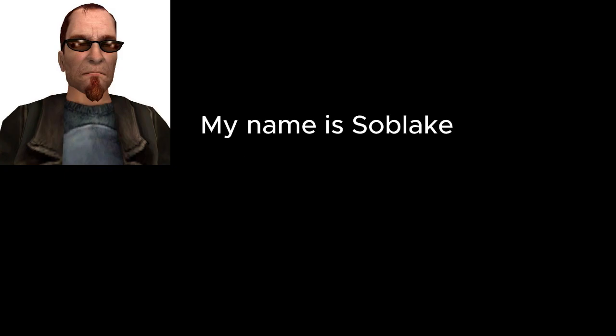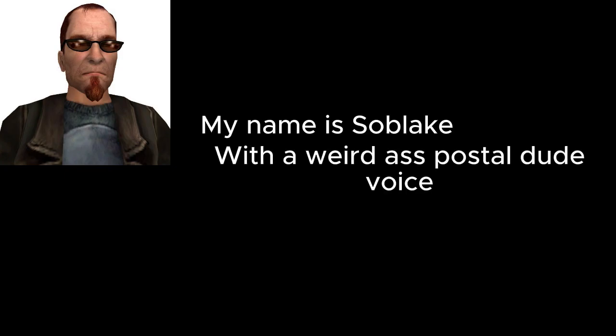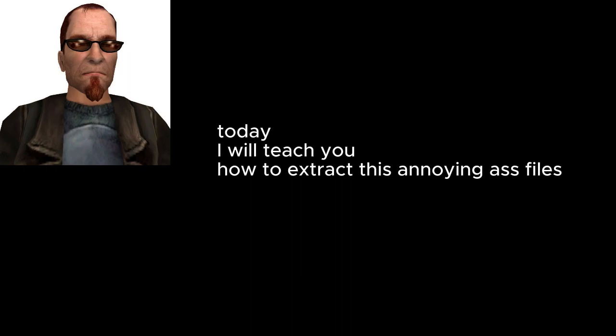How's it going gamers? My name is Soblik with a weird ass postal dude voice. Today I will teach you how to extract this annoying ass file that you think is hard to unzip.